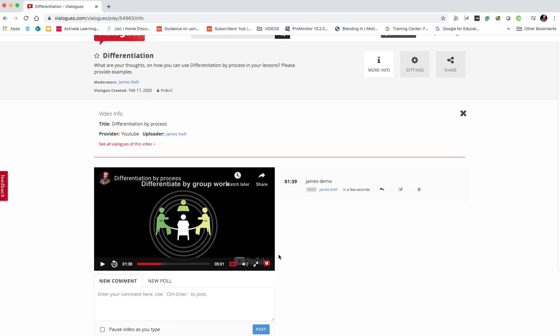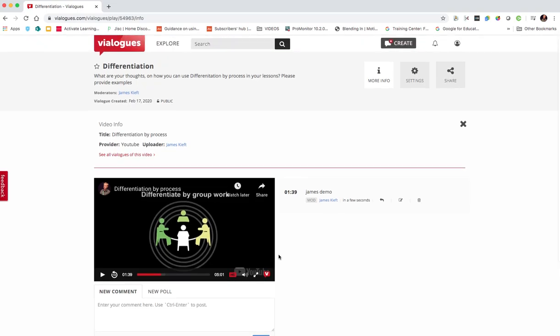So there you have it. Vialogues, a great way of getting students engaged actively in videos that you're sharing with them. Hope you found the video useful. Keep watching, keep subscribing and join me again soon for more EdTech videos.